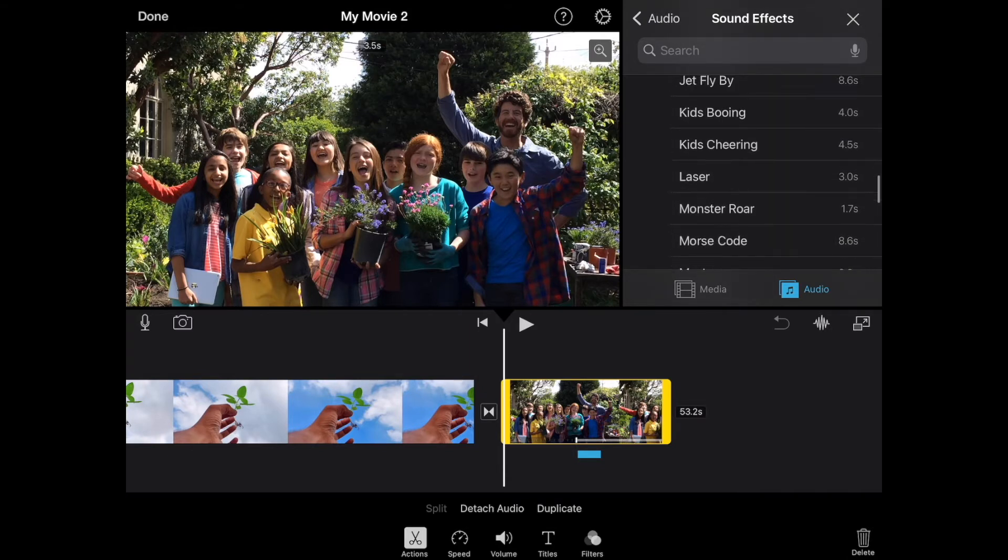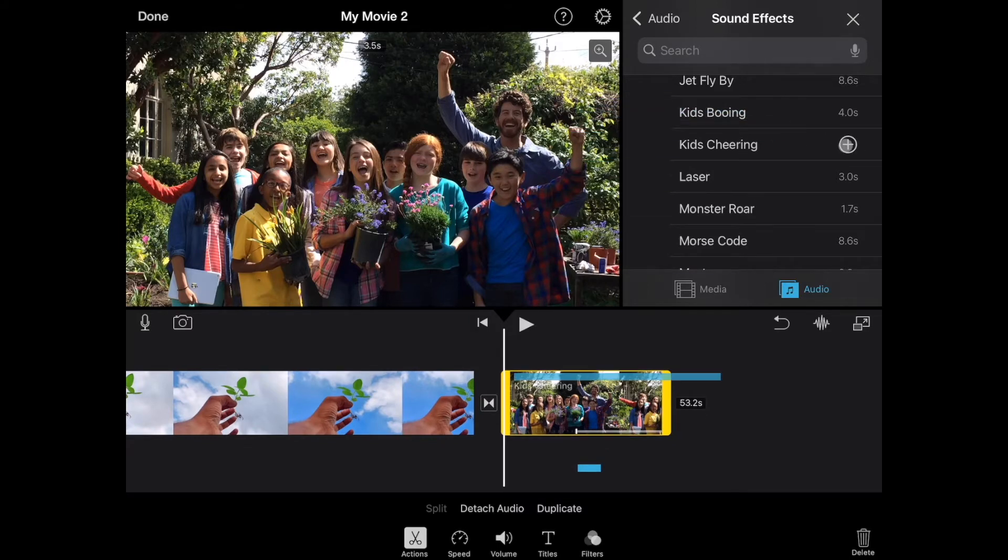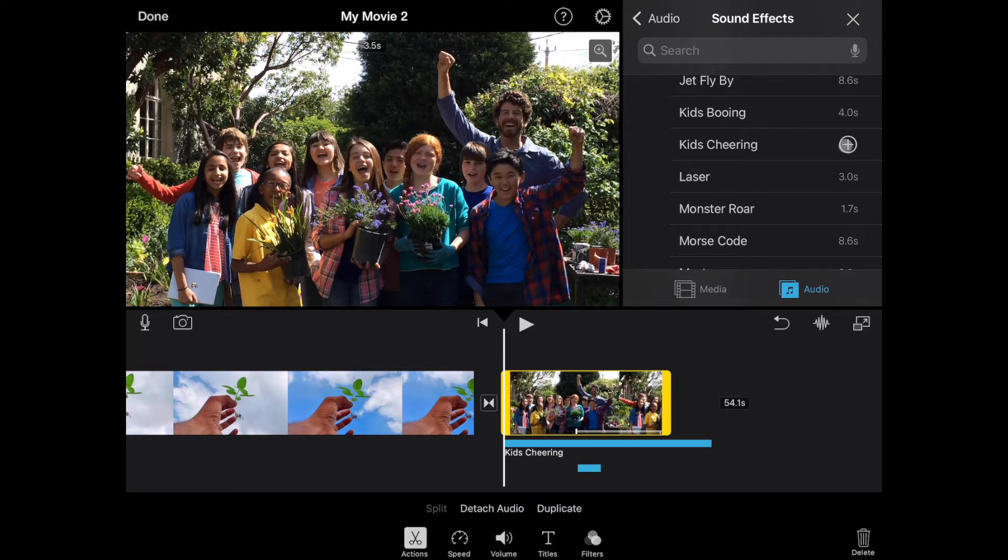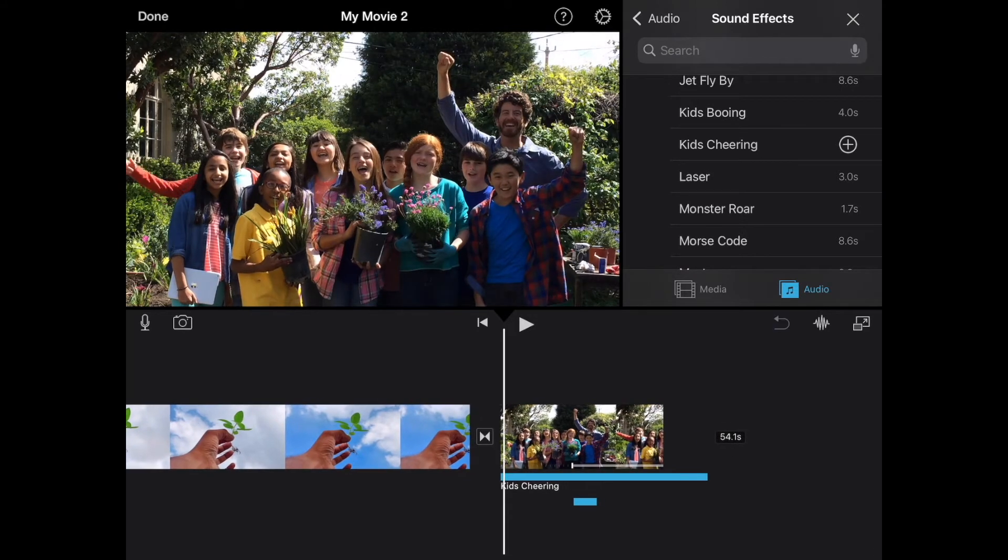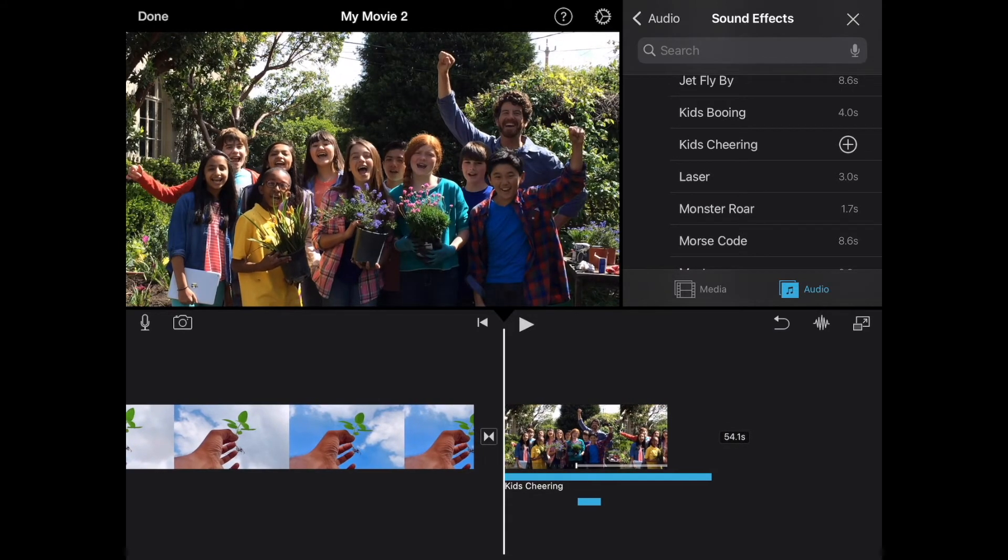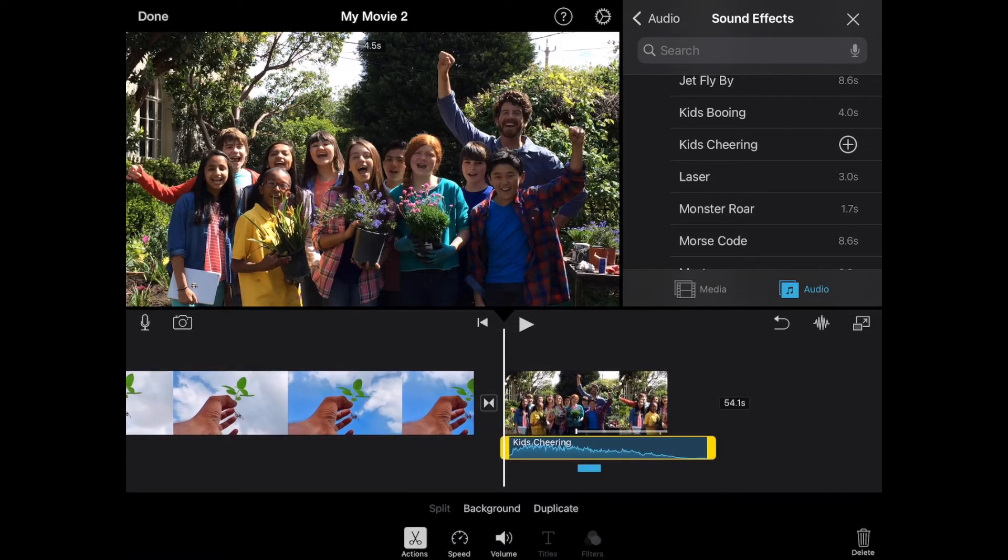Kids cheering. So we want the kids cheering option. We're going to select it and hit the plus on it. And you'll notice that iMovie actually allows you to have more than one audio clip here. So it's putting in multiple different audio clips here.